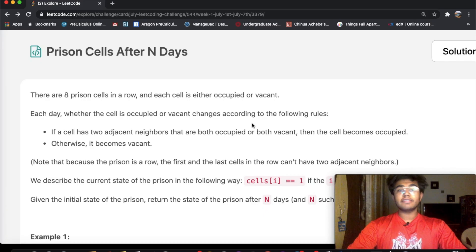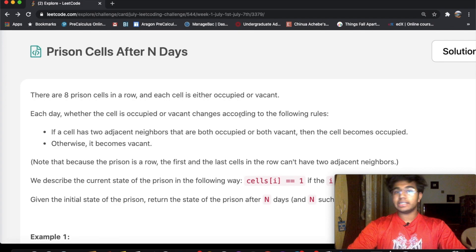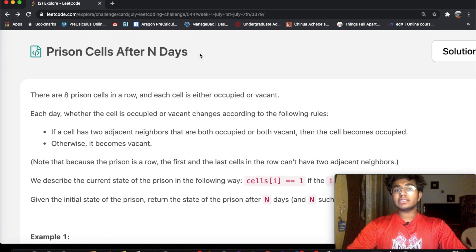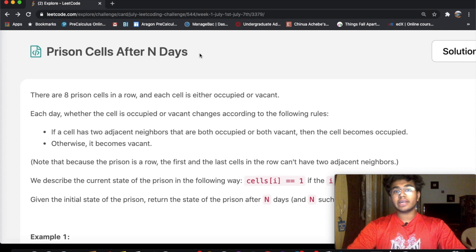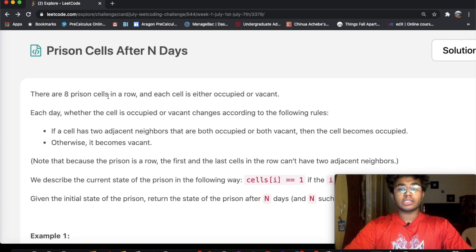Hey guys, welcome back to another video. Today we're going to be solving the LeetCode question 'Prison Cells After N Days.' First I'm going to explain the logic behind this question and then we're going to write the code in Python. But before we do that, let's just go over the question real quick.